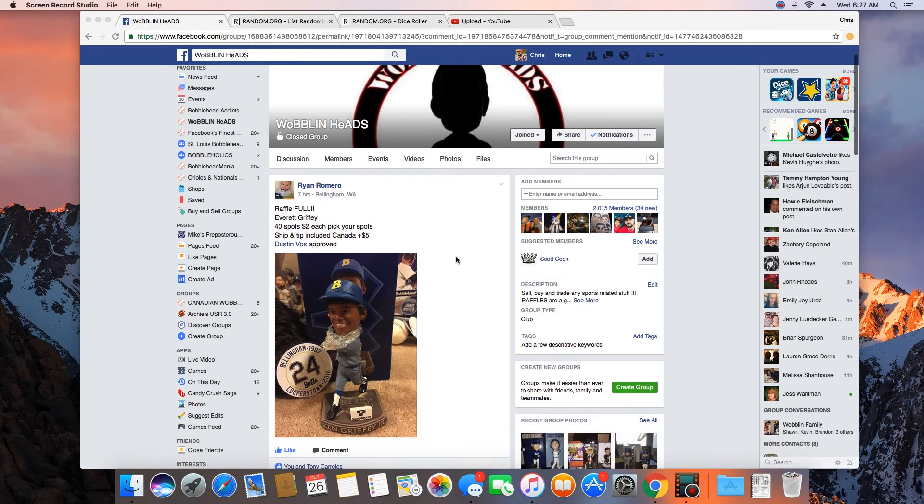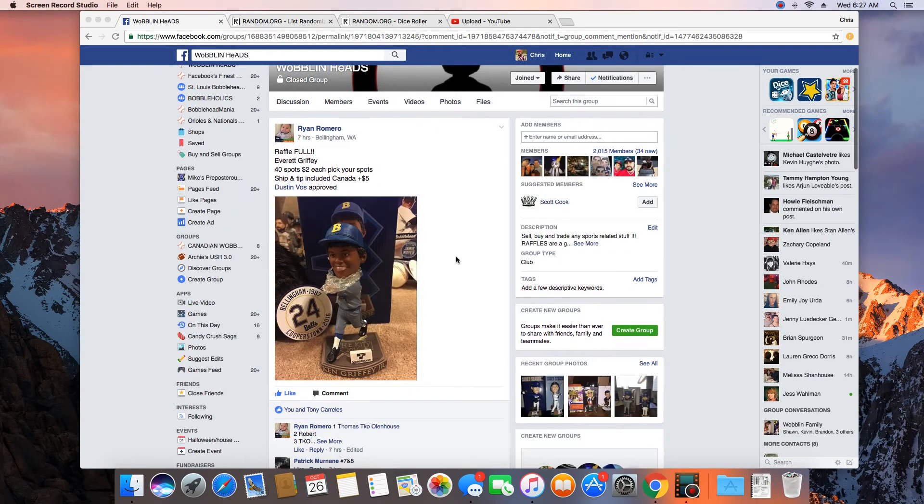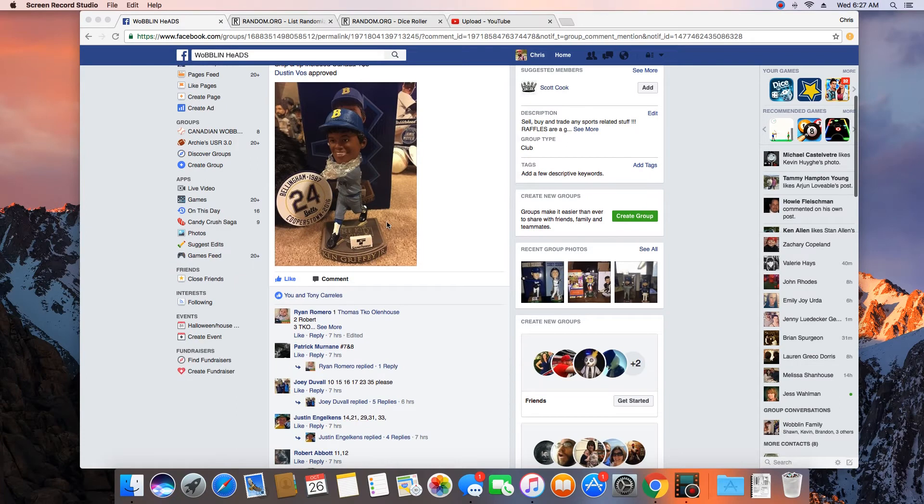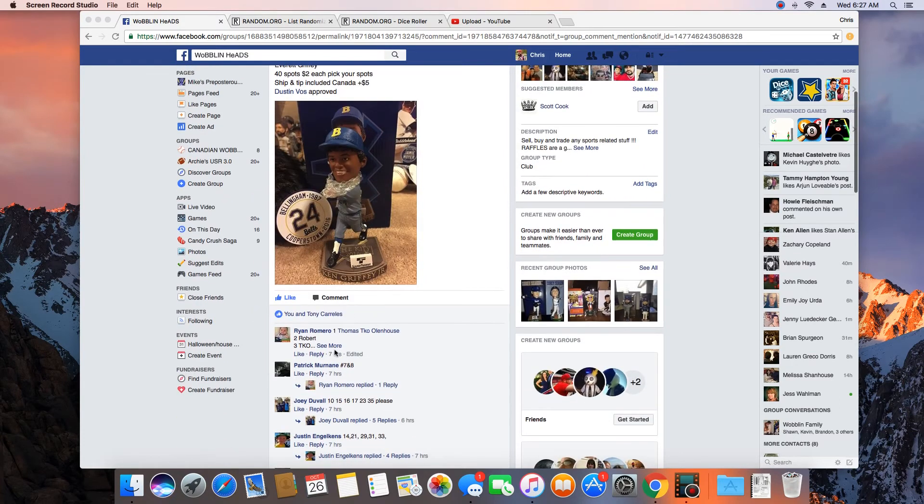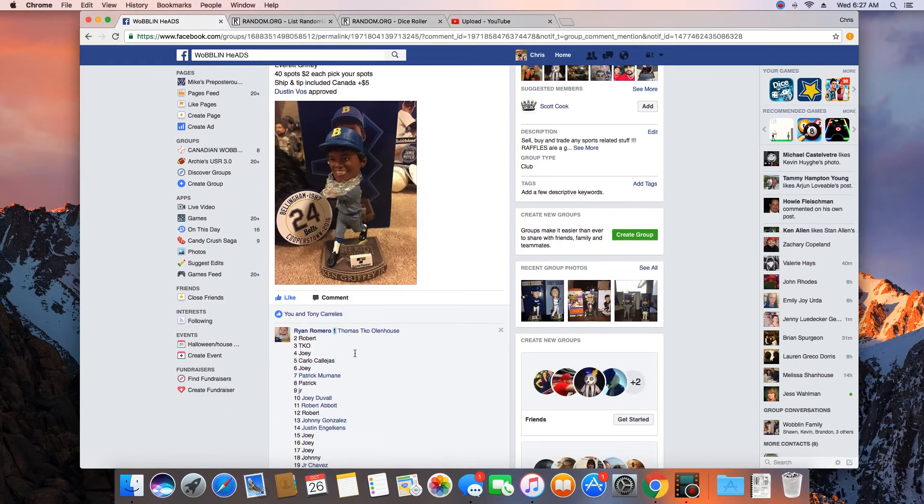Hey, what's up guys? Going to run this for Ryan, 40 spots. Winner gets the Aqua Sox Griffey. Let me grab this list real quick.